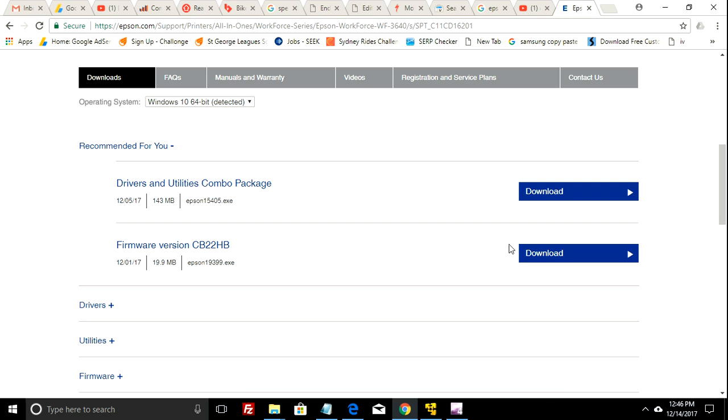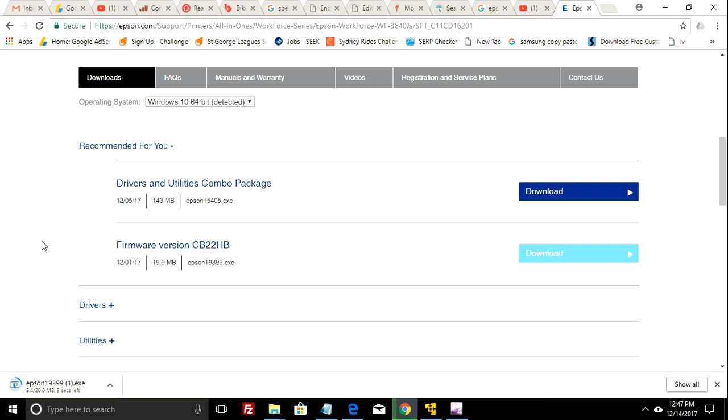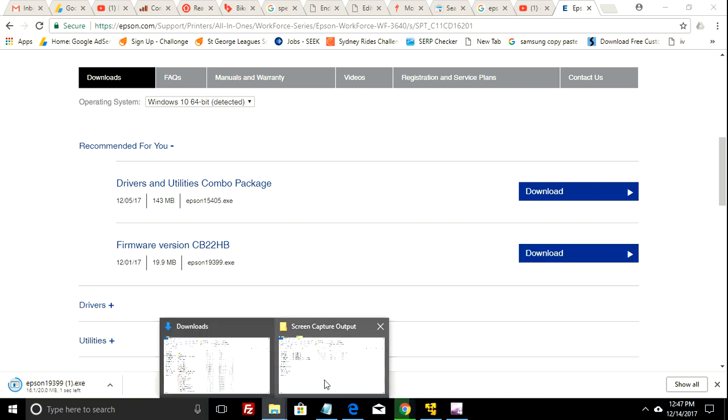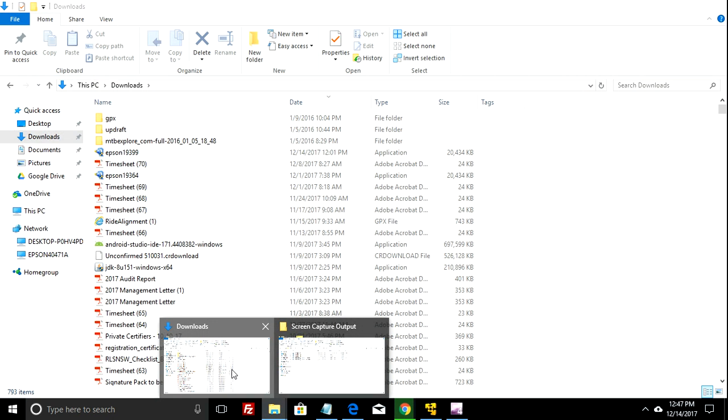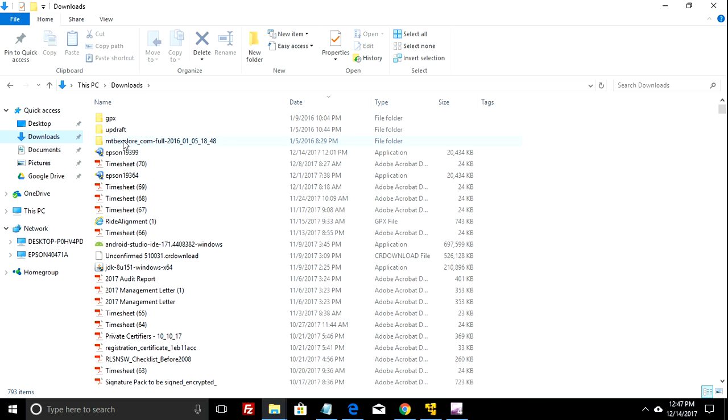Just click the download button here to download the actual program that you need to run. I've already done that, so to save a bit of time I'll go straight to it.